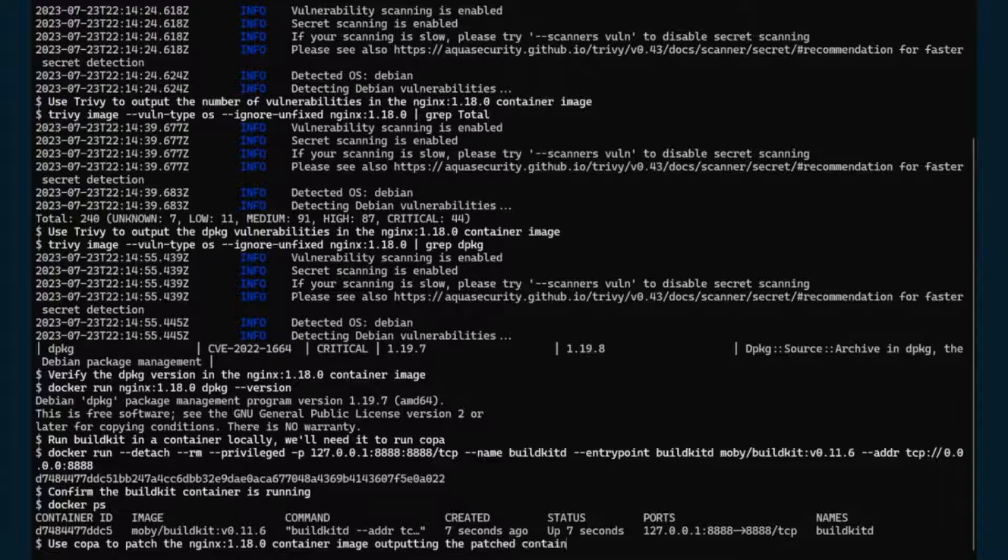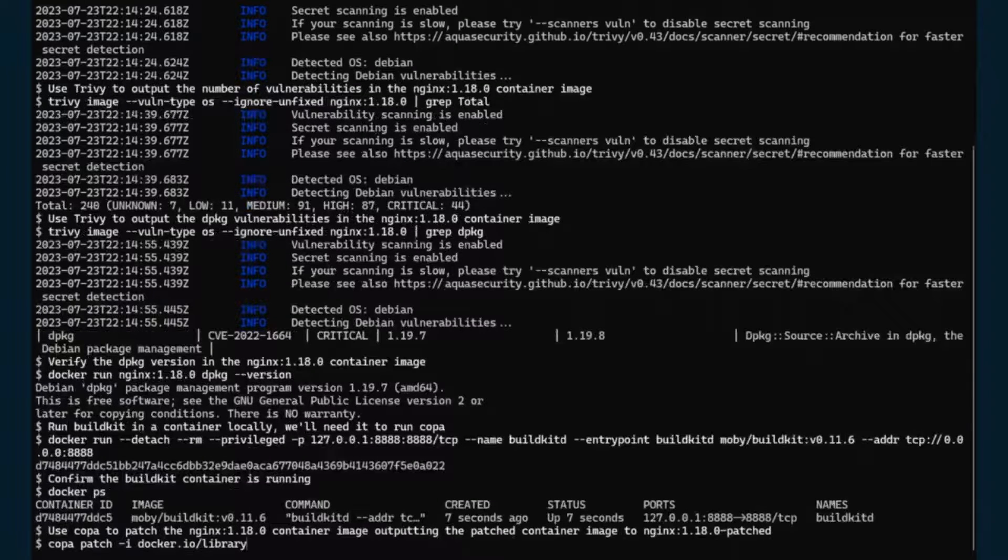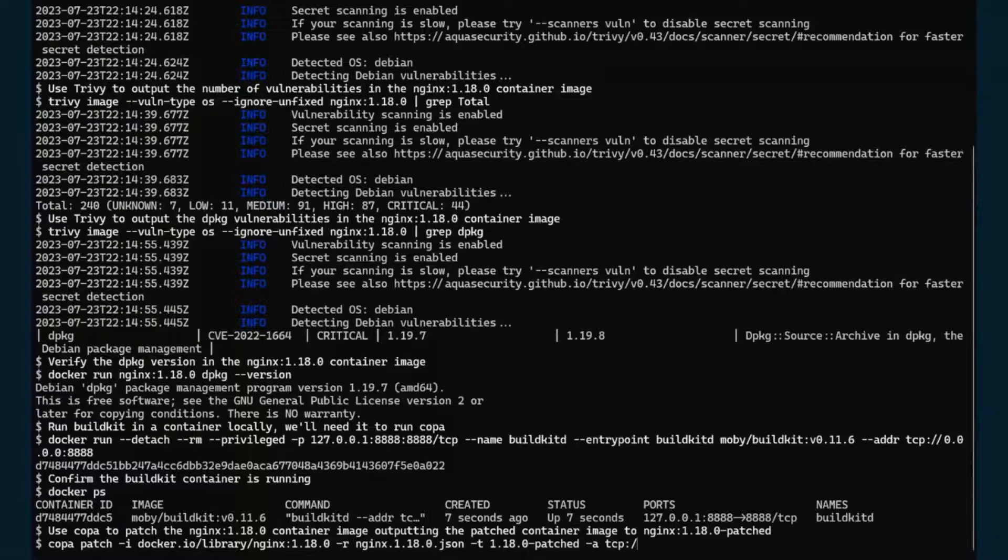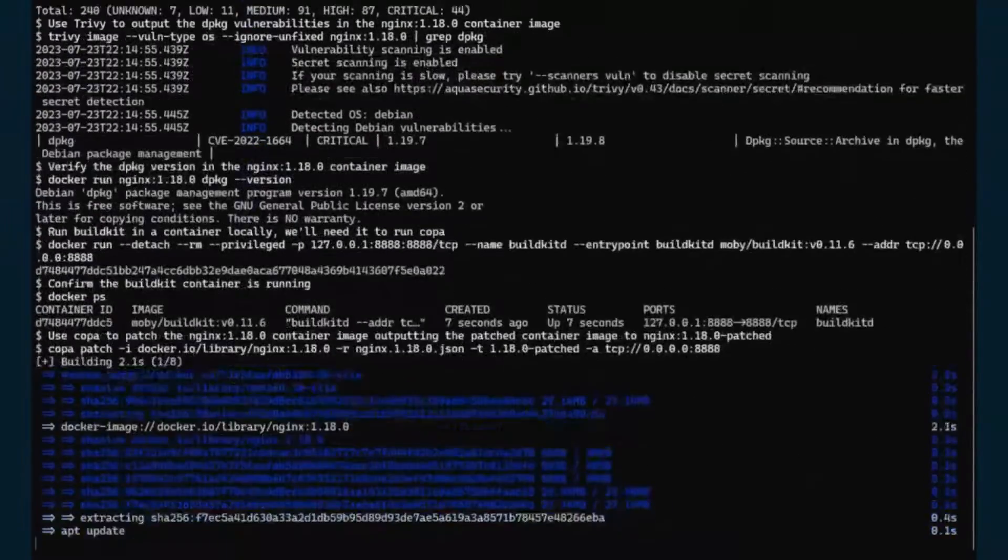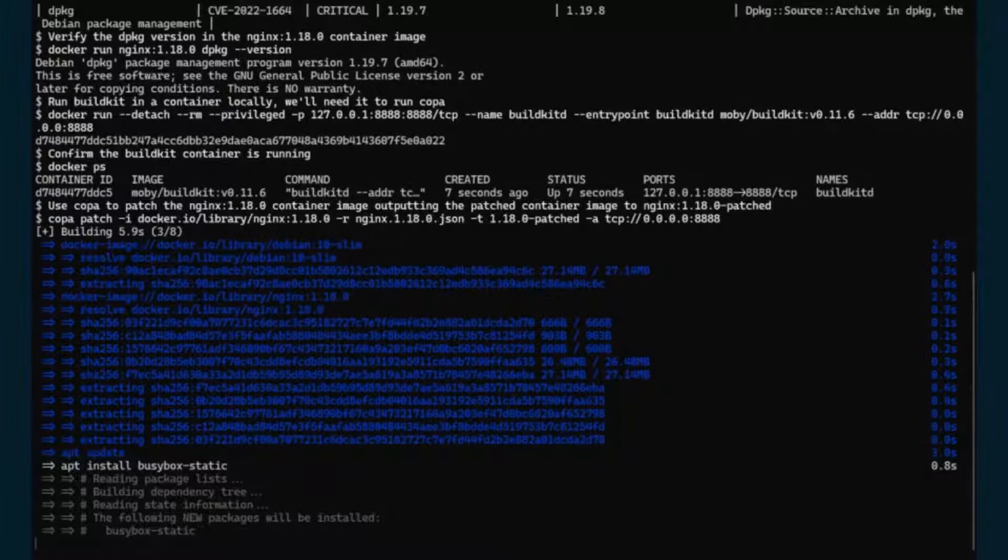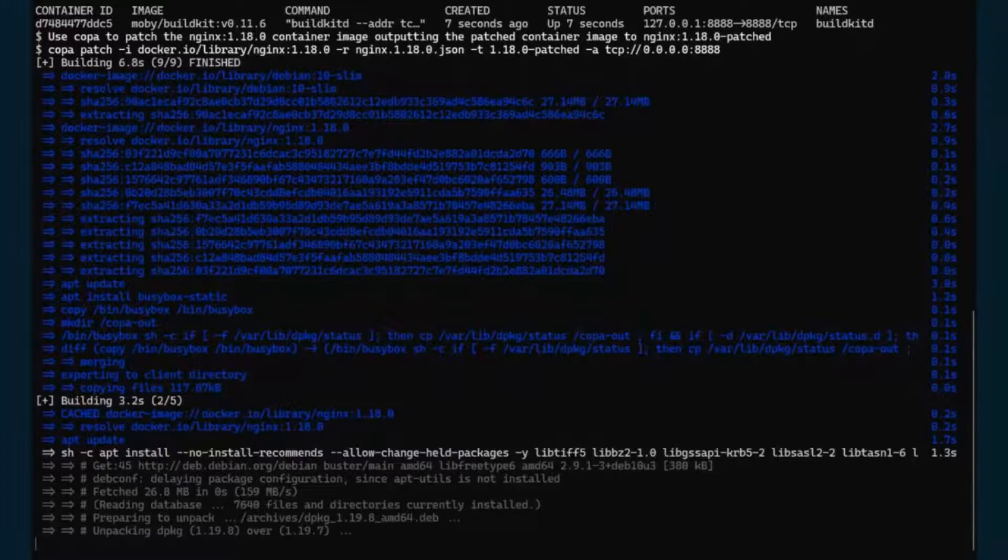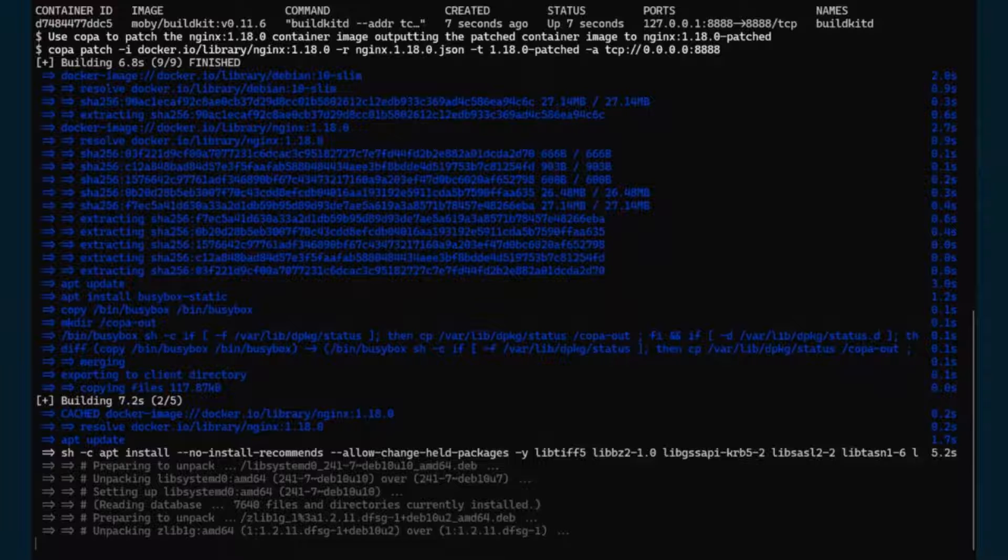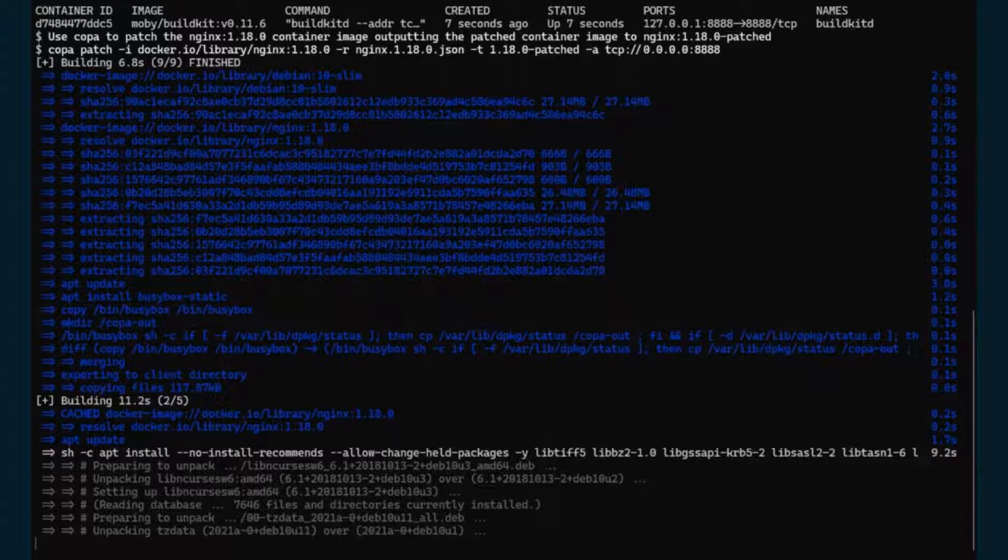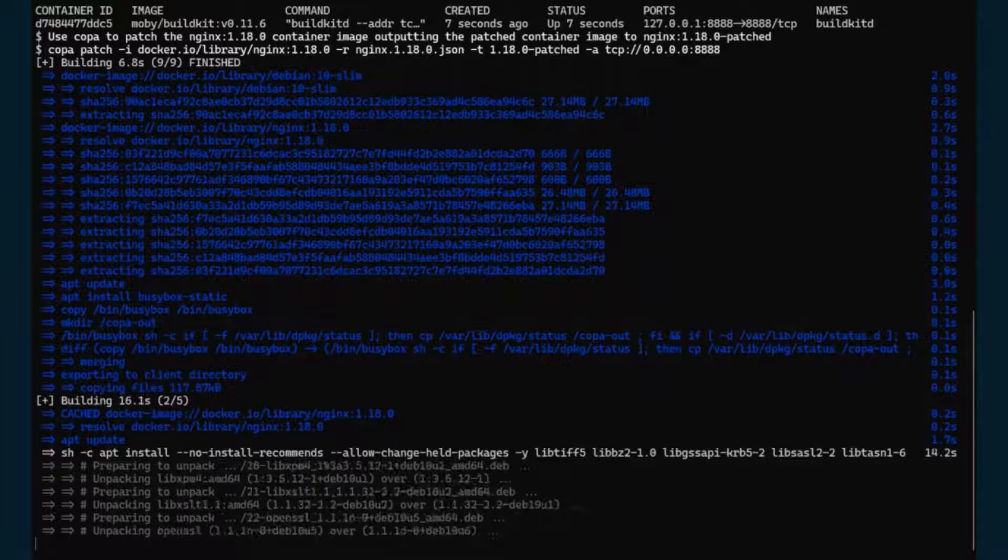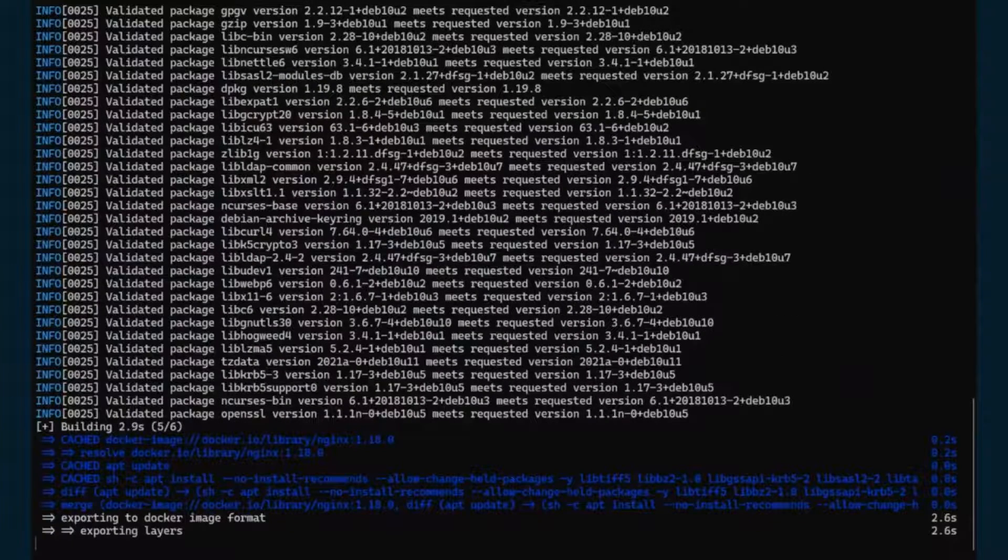And for the next step, we'll use Copa to patch the container image. So we're going to use the JSON file we saved from Trivy earlier, and then we are going to create a new tag that is 1.18.0-patched. And as I mentioned, Copa works with existing package managers like apt to update packages. So this is going through the process of updating the packages. So this is going to run through the packages and update them. And here we are. We are done with the patching.